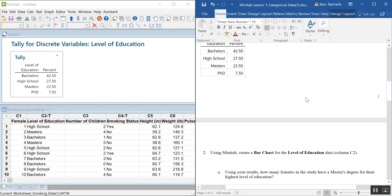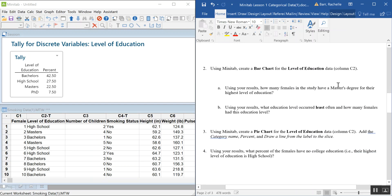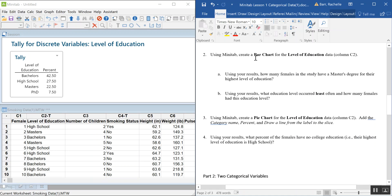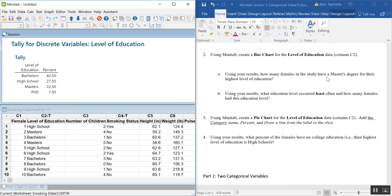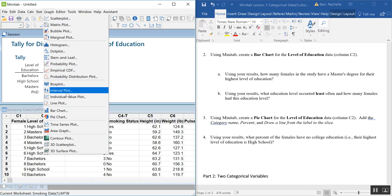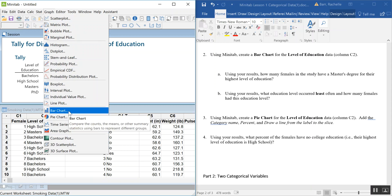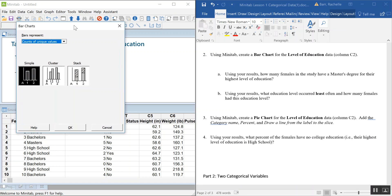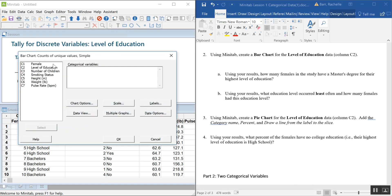Next we're going to make a bar chart for level of education — just a frequency bar chart this time. Go to the Graph menu and select Bar Chart. We want a simple bar chart using counts of unique values. We'll look at clustered and stacked options later. Go ahead and hit OK, then click into the categorical variables box and select Level of Education.